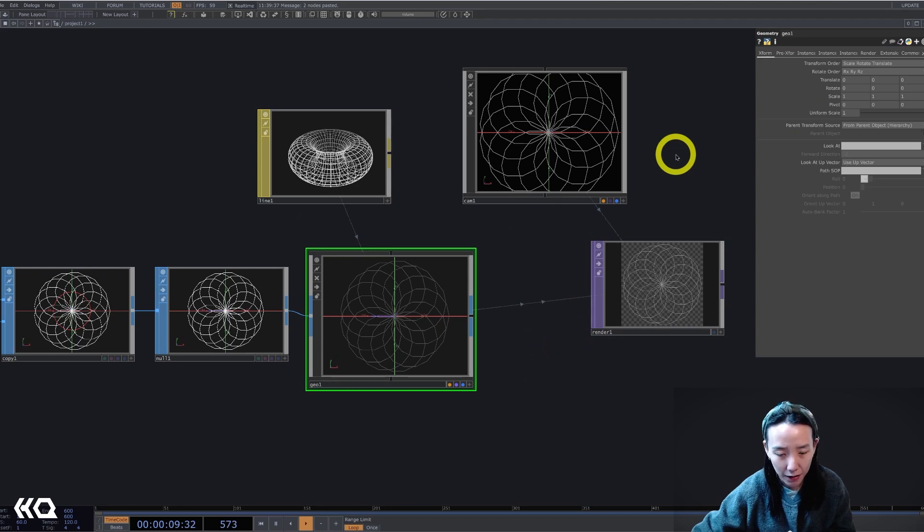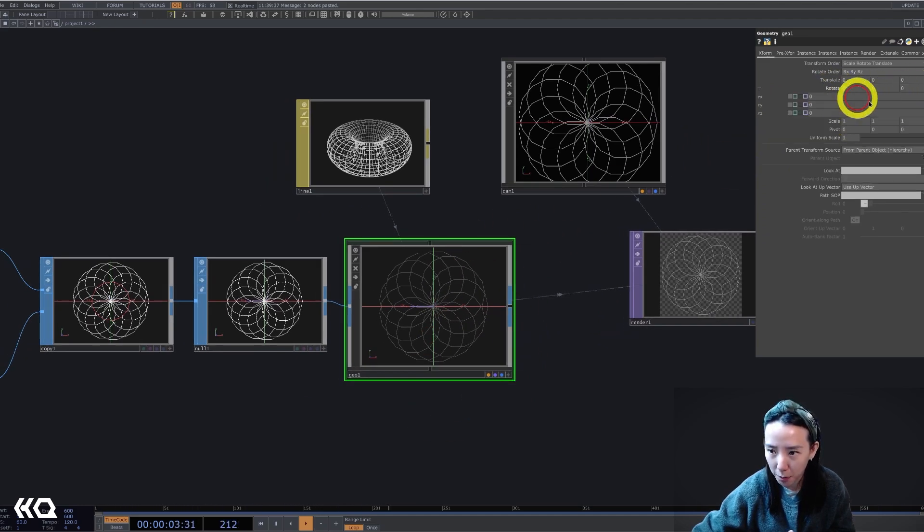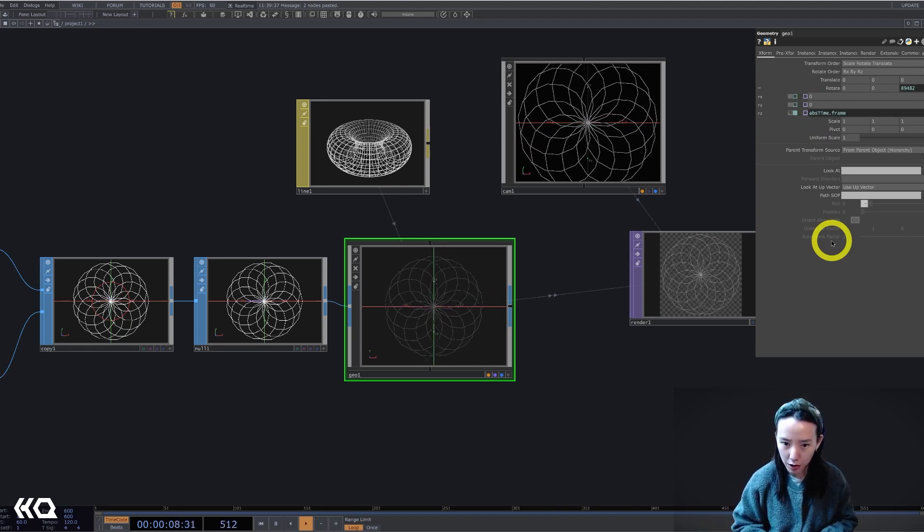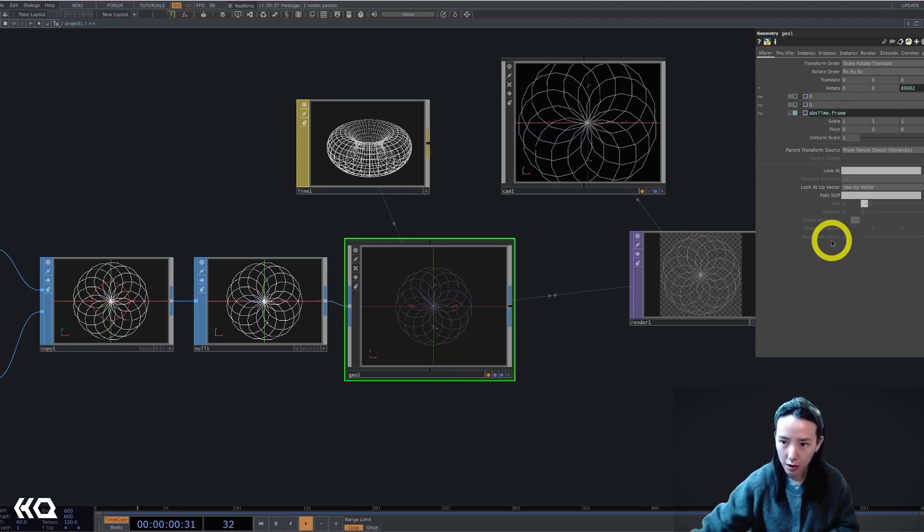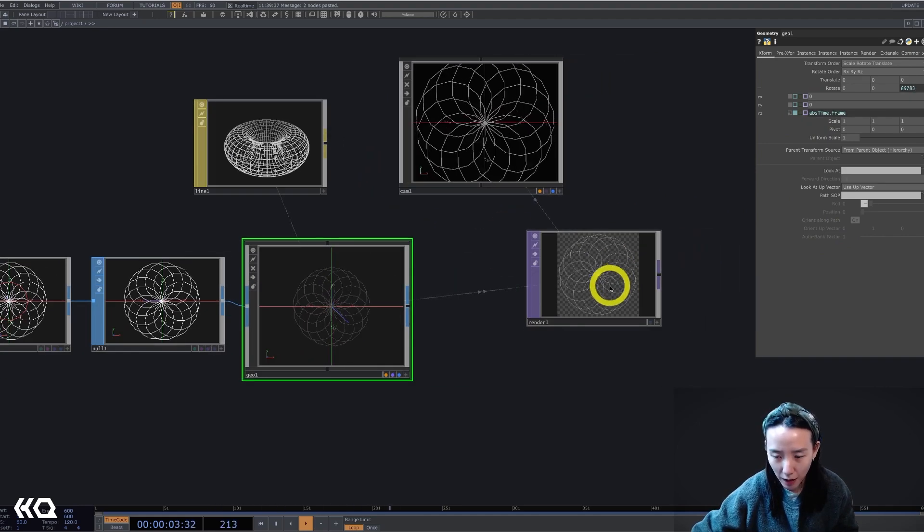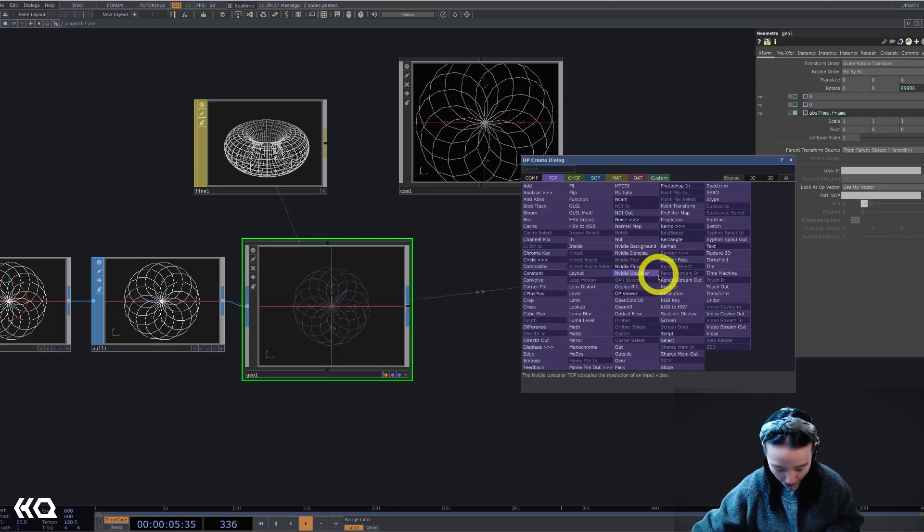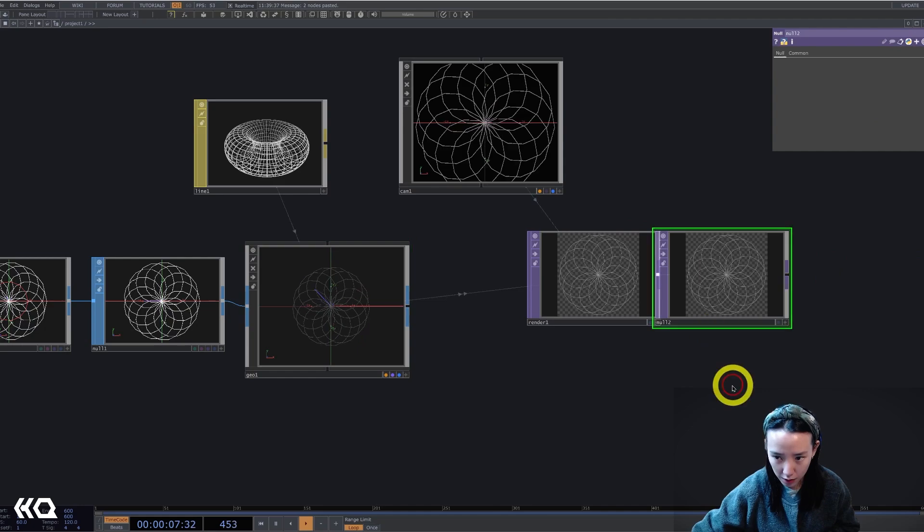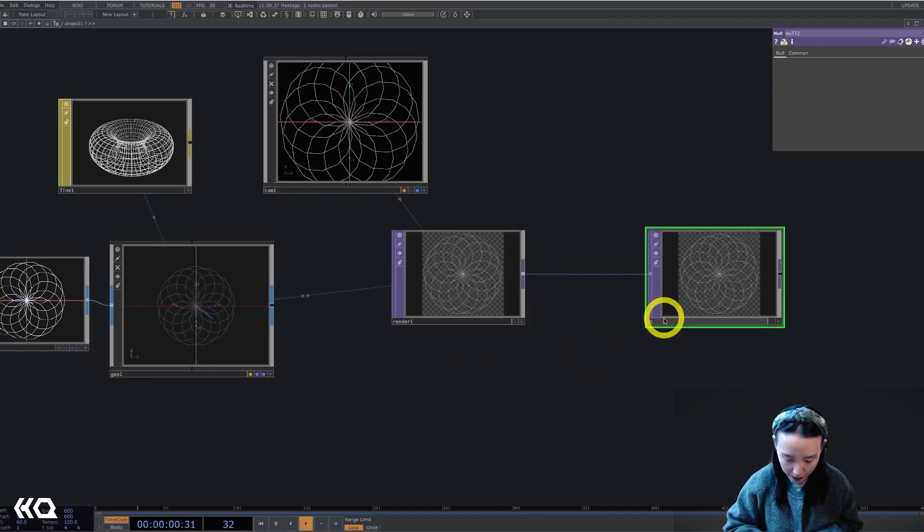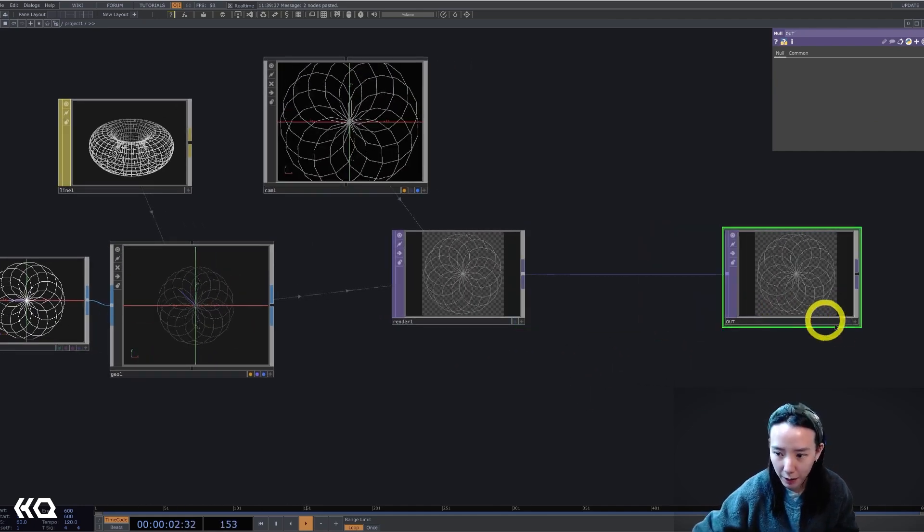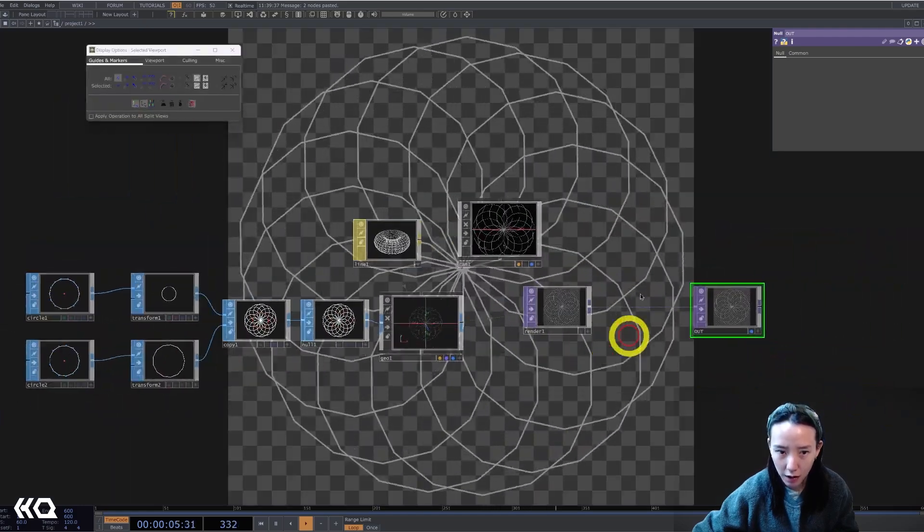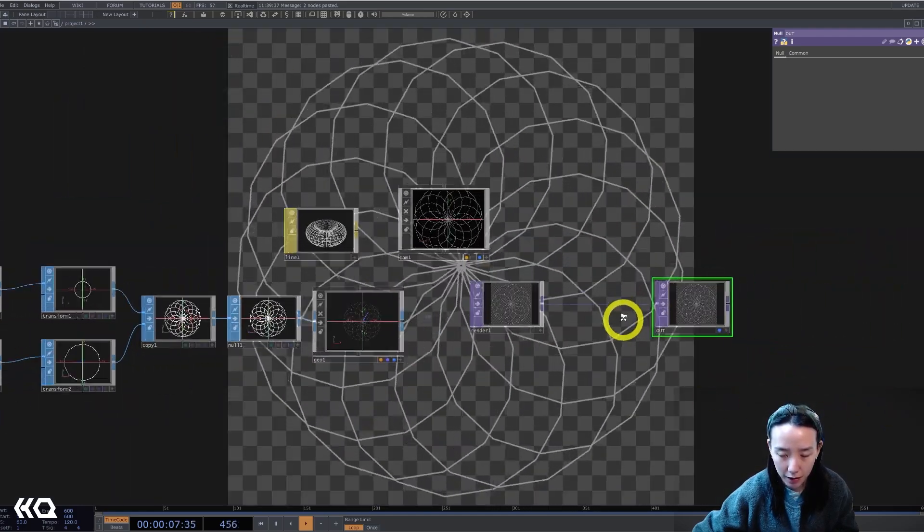Let's have some rotation in this geometry comp. I'm going to add absTime.frame onto the RZ. After the render TOP, I'm going to add a null and call this out and make this viewer active.